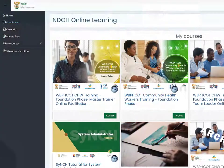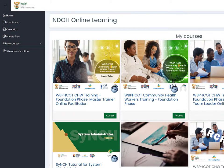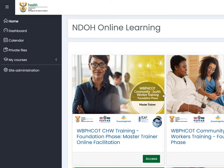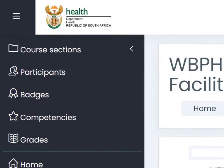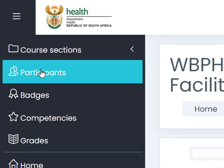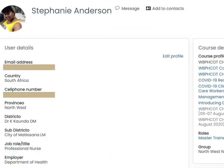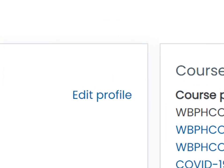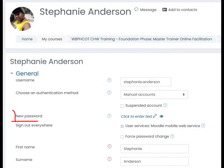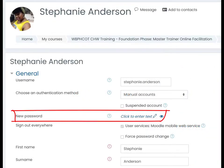Some of you will have more permissions than a normal facilitator. A facilitator is about the teacher level in Moodle permissions, but some of you might be managers with a bit more control. In that case, while logged in with those permissions, you can go into the site, look at the participants list, find the person requesting a new password, and you'll have the rights to edit their profile — including inserting a new password for them.